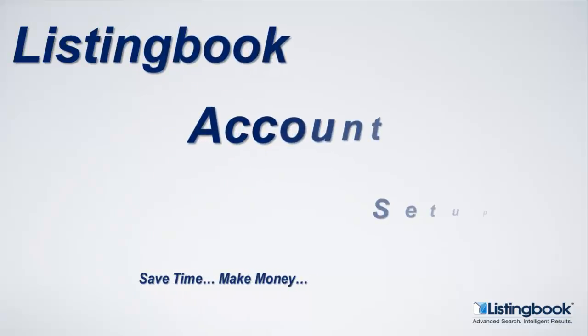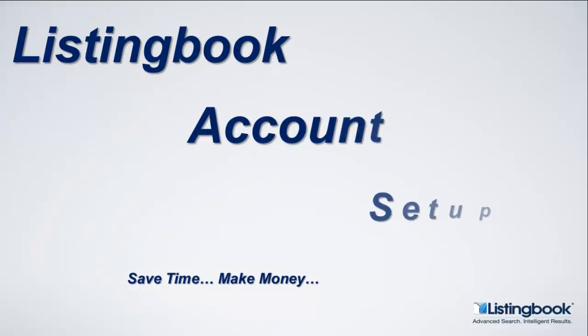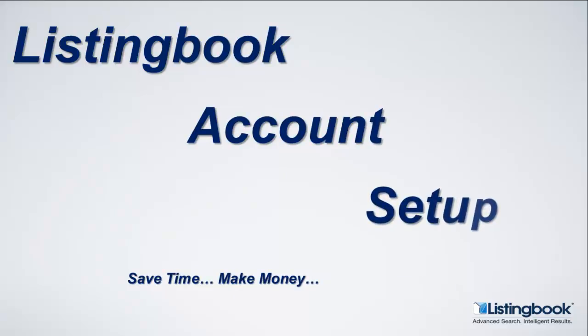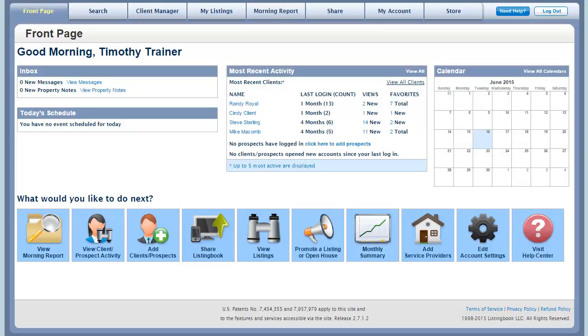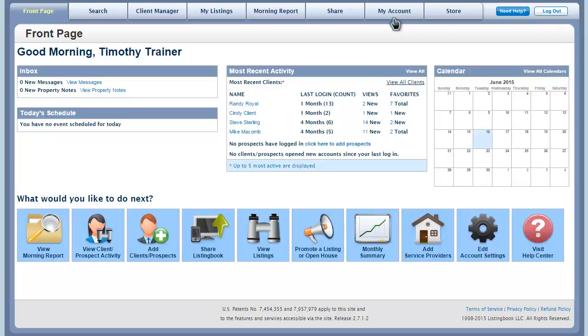As you begin using ListingBook, an essential first step before adding clients and prospects is ensuring that your personal settings are correct. Presenting a uniform professional image across all marketing and servicing platforms is essential to defining you as the source of real estate related information to all of your potential clients.